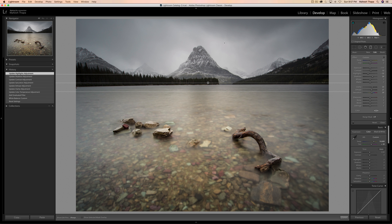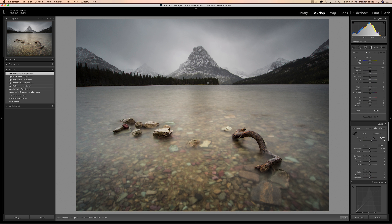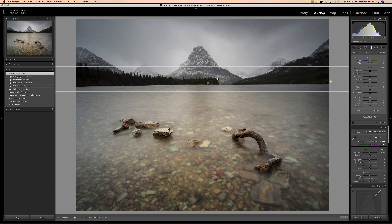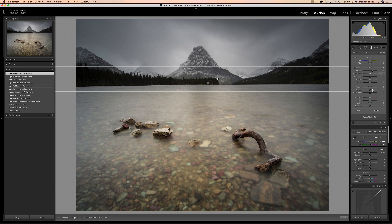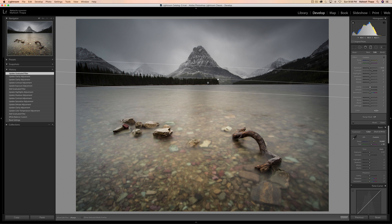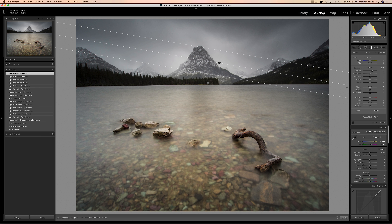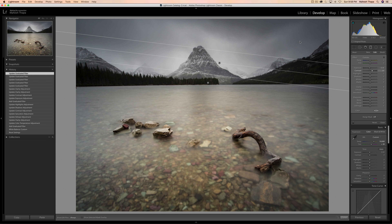Now I'm going to work on the sky — I want to bring a little detail back in there by putting another gradient on it. I'll click the gradient filter again, zero everything out, and put a gradient on the sky bleeding into the water a little. I'll decrease the exposure to make it darker and moodier, increase the contrast and clarity to bring more texture back into the sky, but not too much — too much causes haloing around the edges. I'll adjust the orientation of the filter so there's less effect on certain parts of the sky.